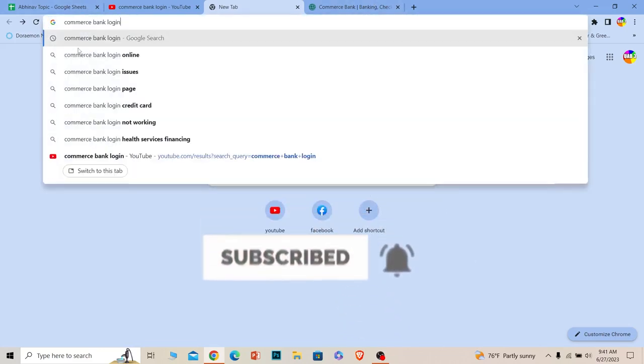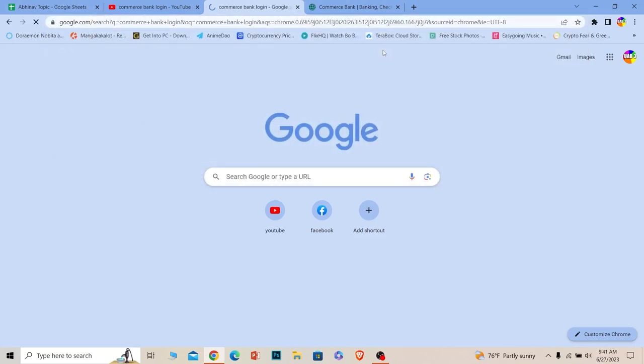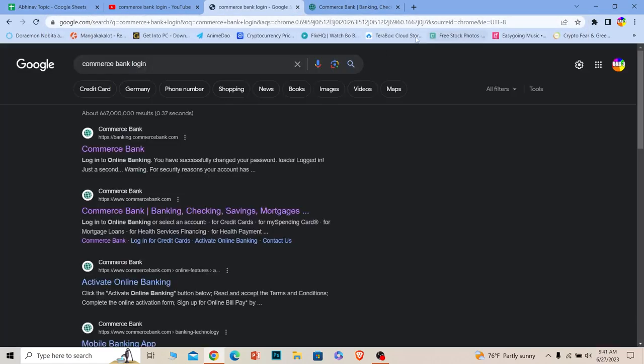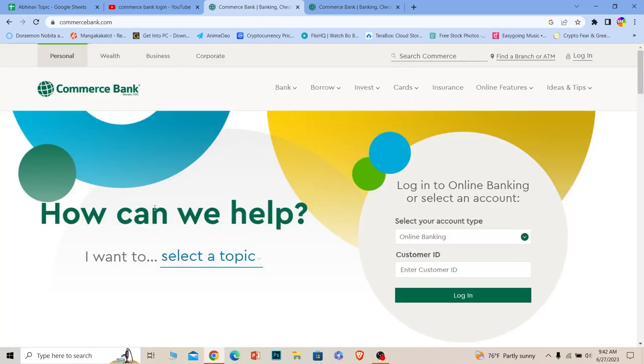Let's move on. First step, you want to search for 'commerce bank login'. Once you search for commerce bank login, the first option will say Commerce Bank Banking Checking Savings - click on it.